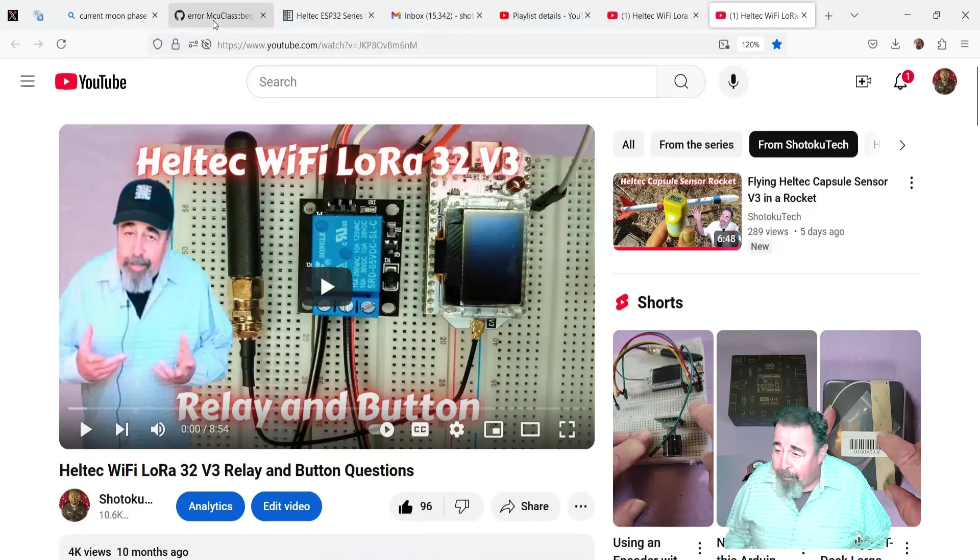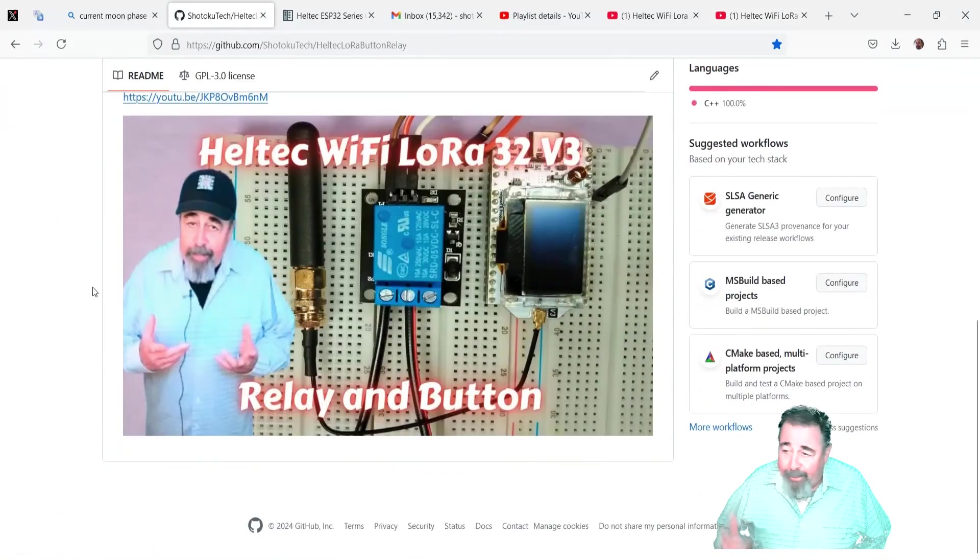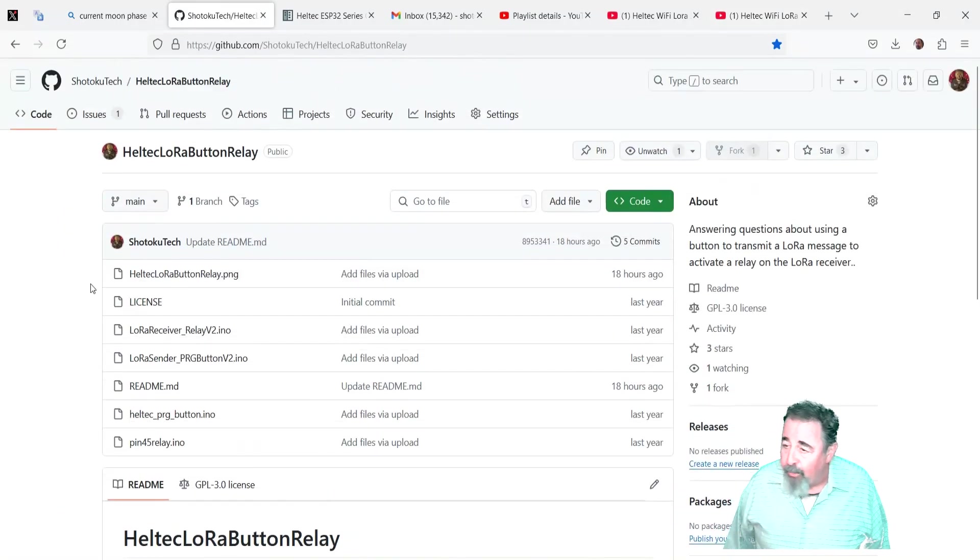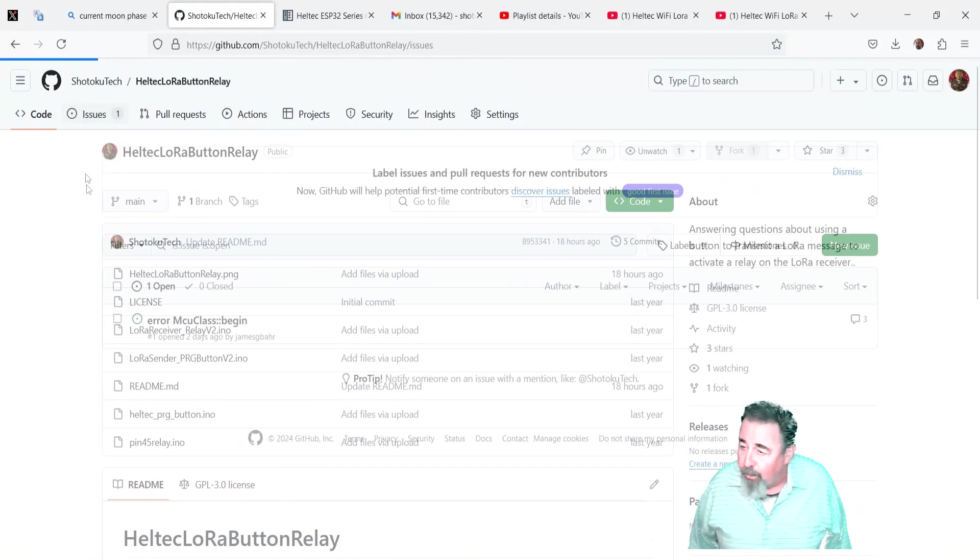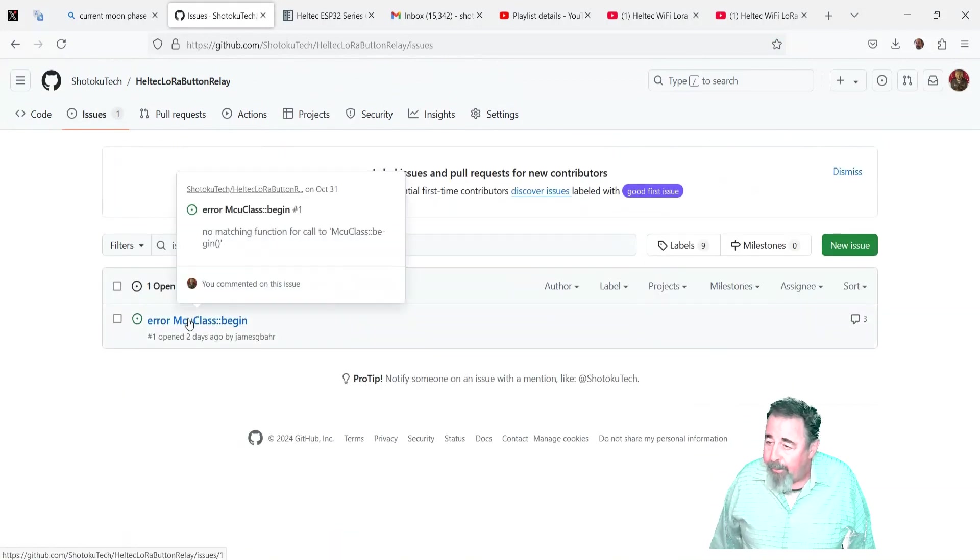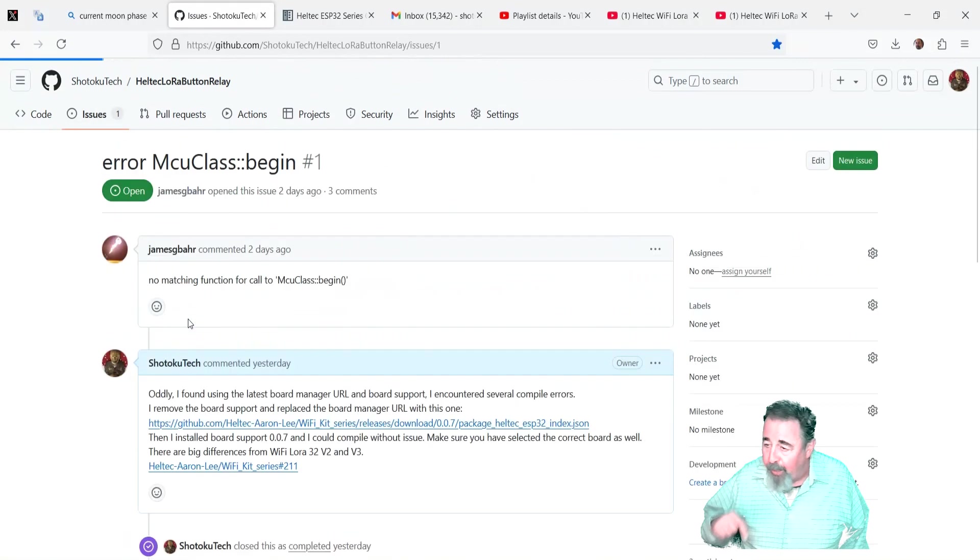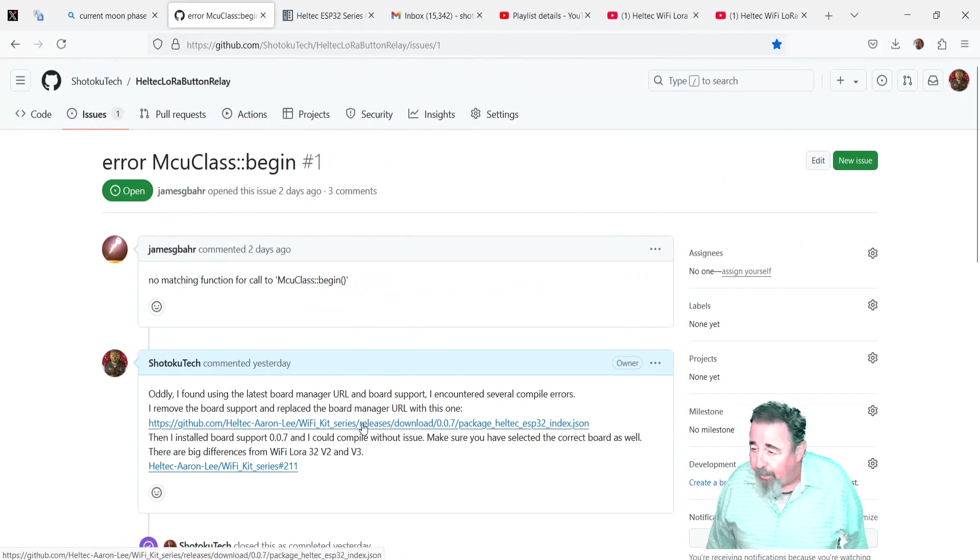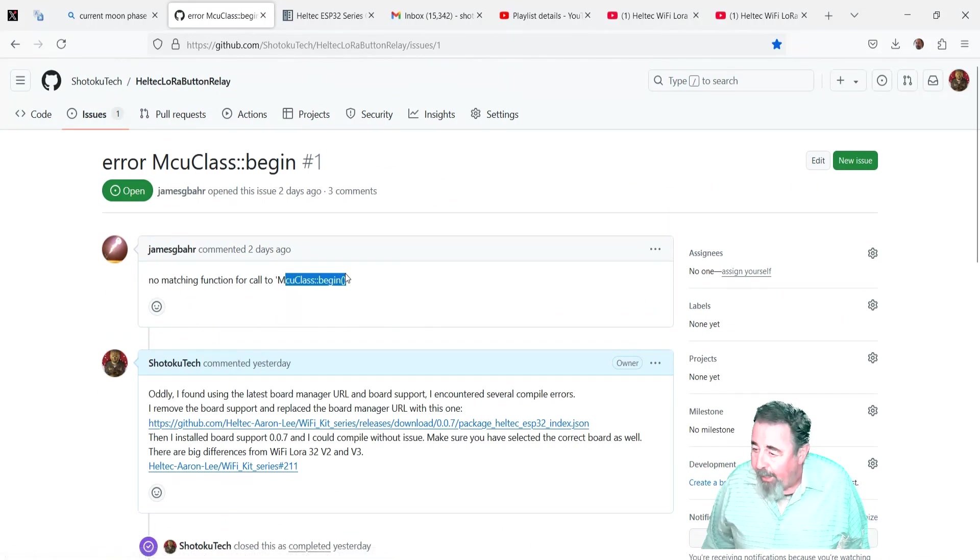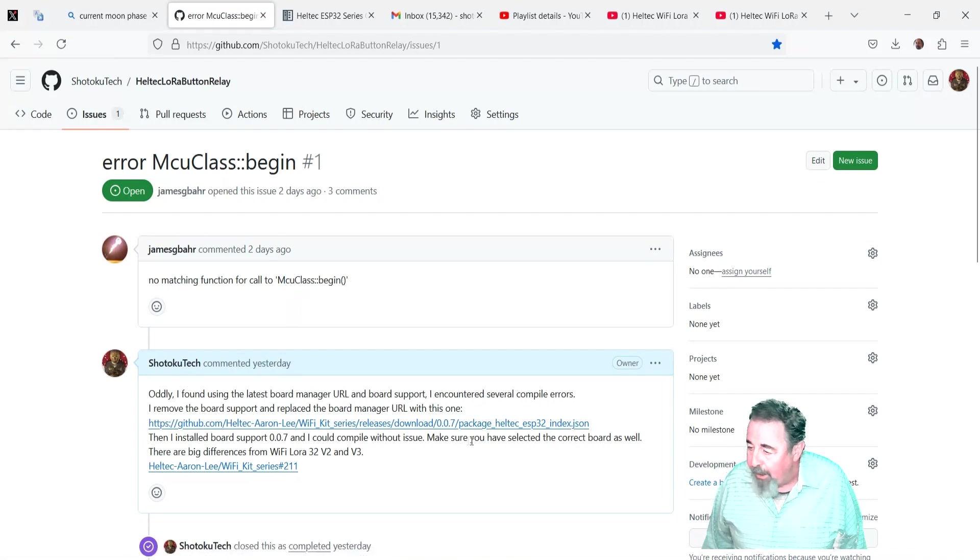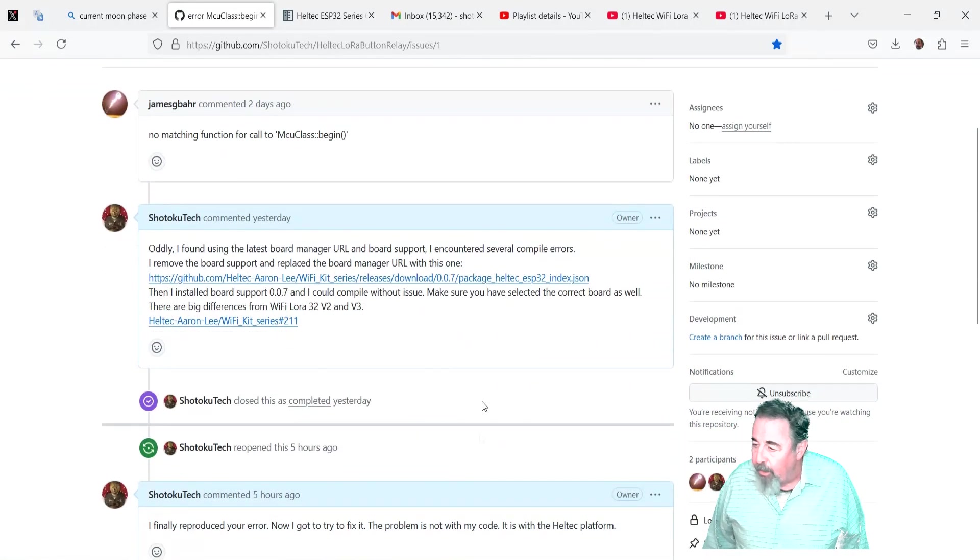So here's a GitHub repository where I had this project, Heltec LoRa relay button, so you push a button on one and it activates a relay on the other. But this person raised an issue saying, hey, no matching function for call to MCU class begin. I did some googling and I found out that the old board manager URL, the 007 board manager URL works.